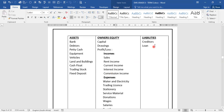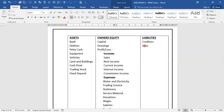We move to liabilities. These are creditors — suppliers that we owe. These are businesses that we buy on credit and owe them money. Then loans as well. Loans can be money that we borrow from the bank. They form part of our liabilities.